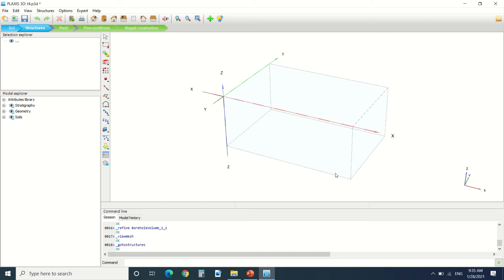Hello everyone and welcome to this new tutorial of Plexus. In this tutorial I'm going to show how we can draw the structure and how we're going to make a mesh for the finite element analysis. If you like my videos please subscribe to my YouTube channel.